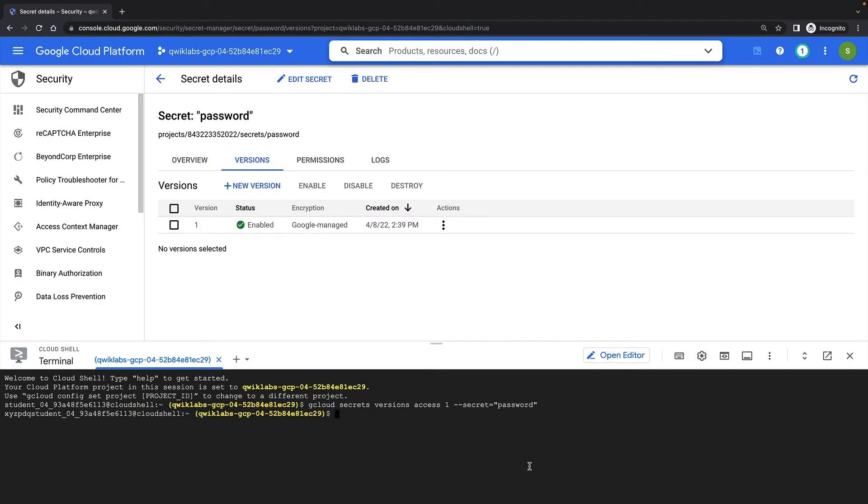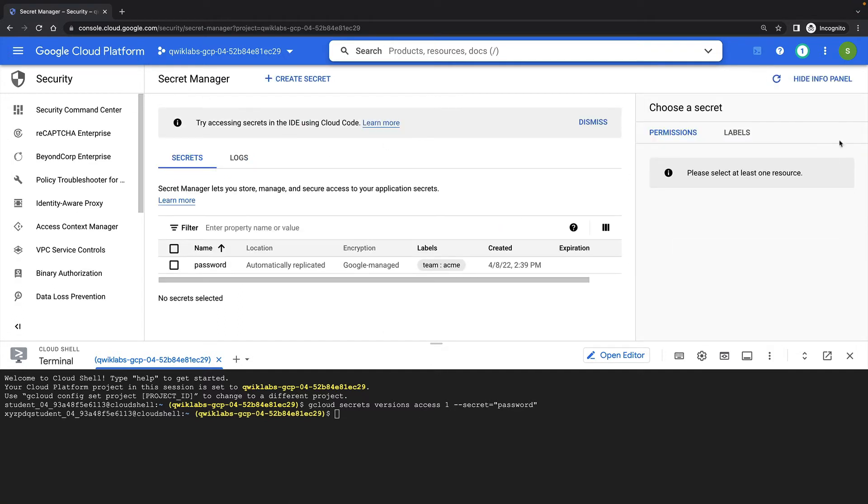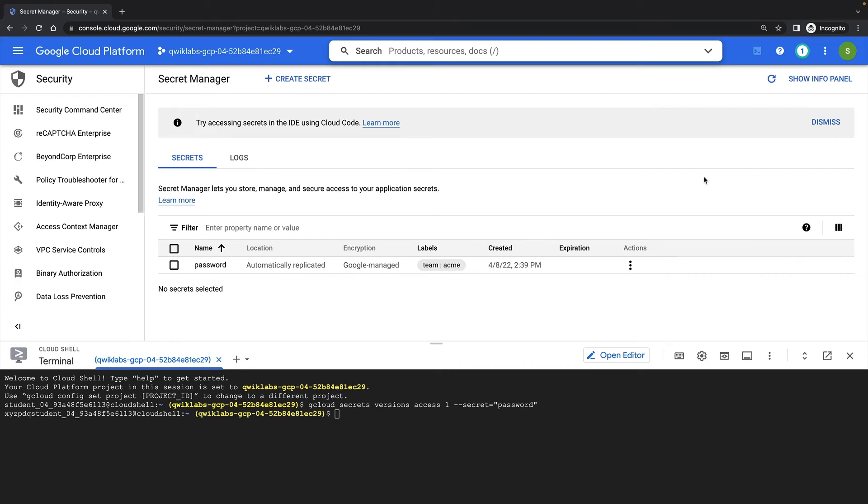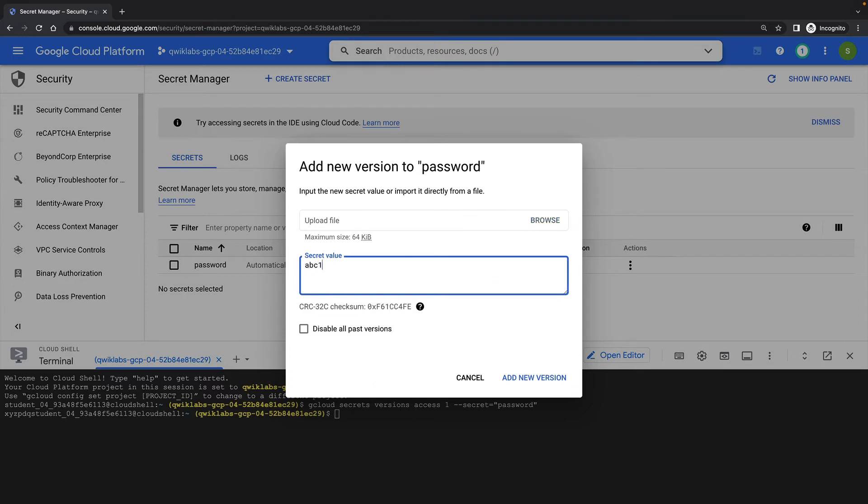You can have multiple versions of a secret. Let's create a new version of this secret in the Secret Manager UI. In the Actions menu, I'll select Add New Version, and I'll enter a value for my new version.